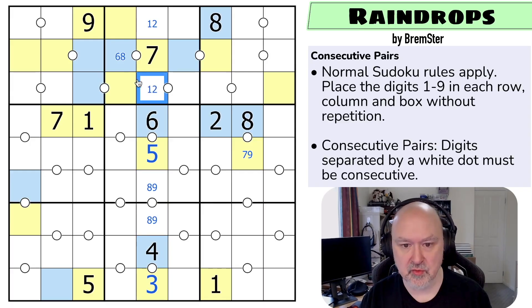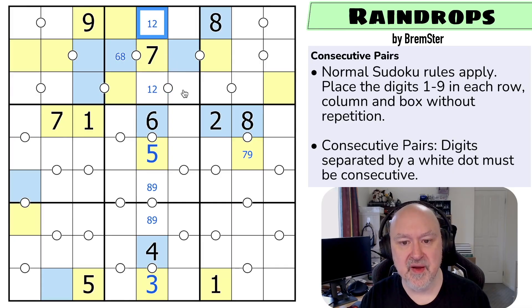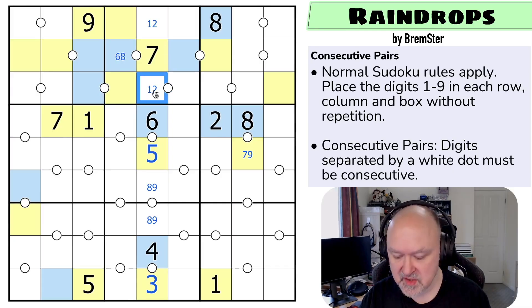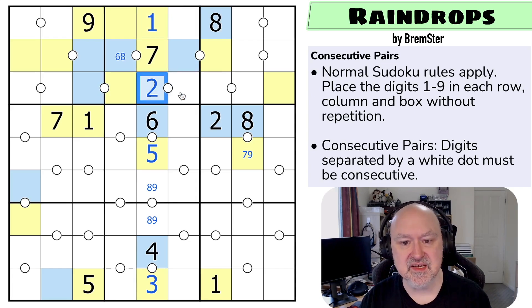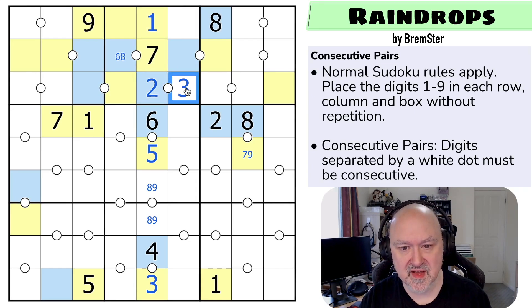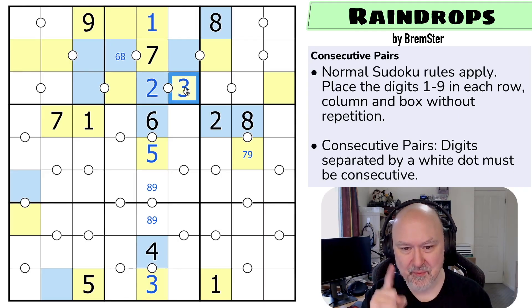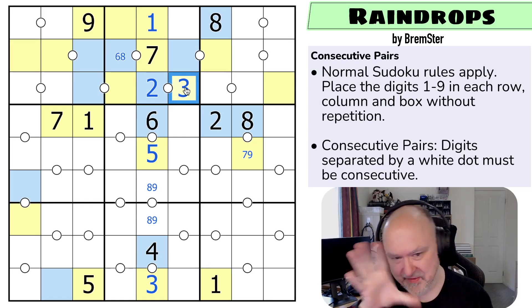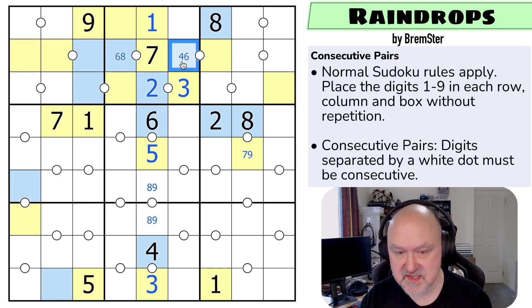Which means this is one or two. Now this can't be a one — if it was a one, that would have to be a two and that would have no fill. So this is two, and this is one. This now has to be consecutive with two and can't be one, so that is three, which is odd. This is four, six, or eight.